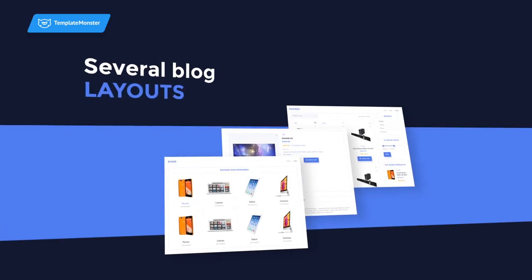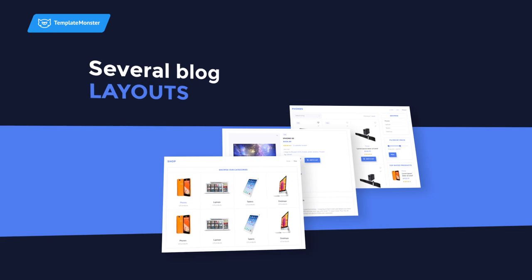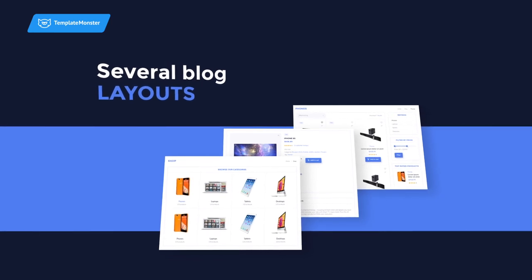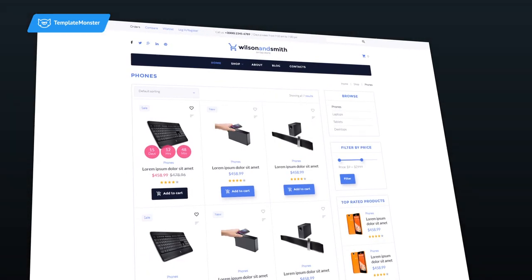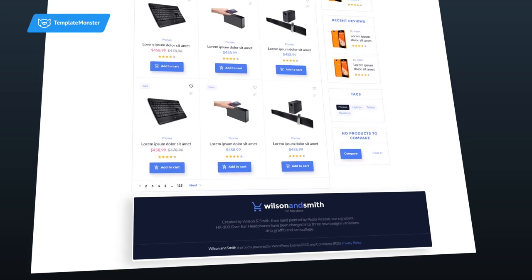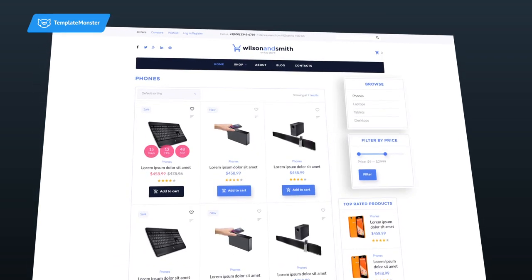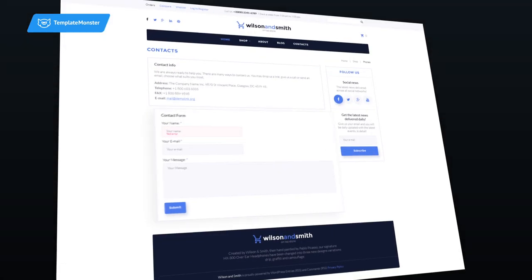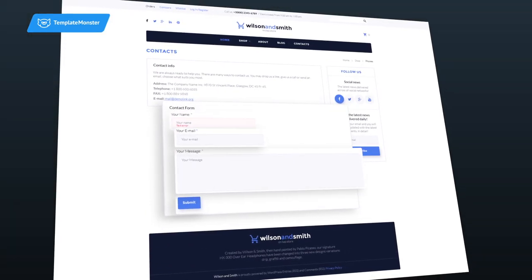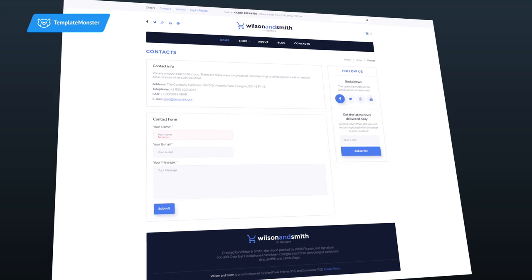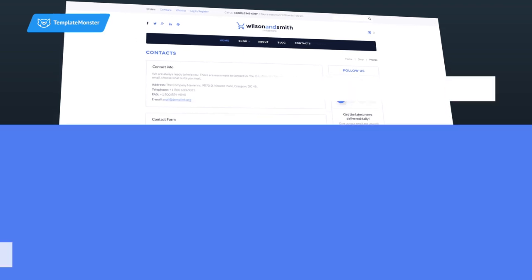Wilson & Smith comes with several blog layouts designed to kick-start your content marketing, a number of easy switchable headers, footers and sidebars, in-built contact and newsletter subscription forms, and many other features.